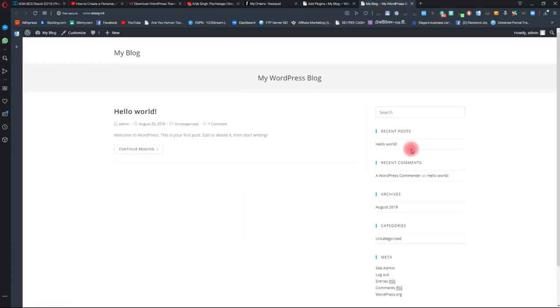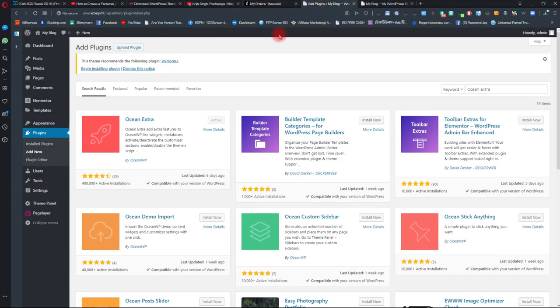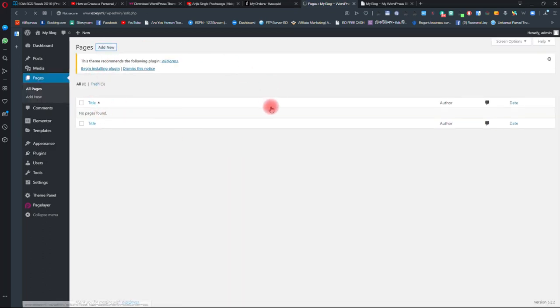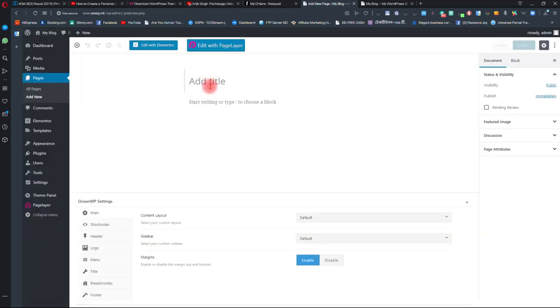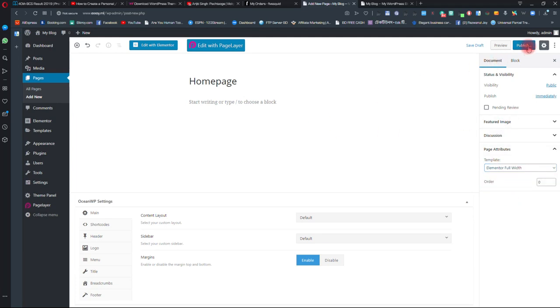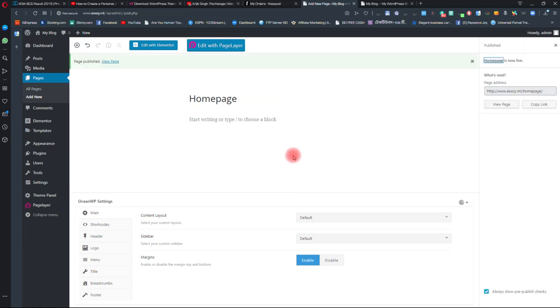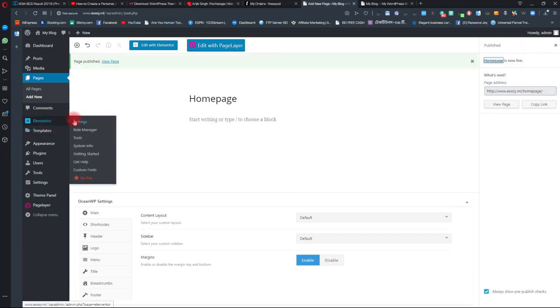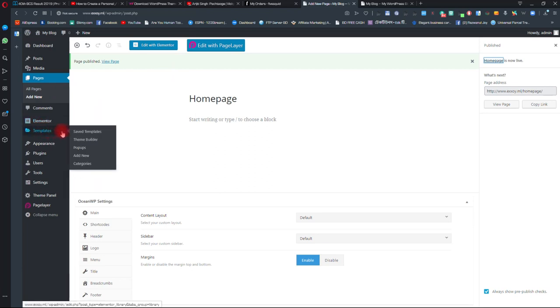You have to make it a portfolio or personal website. Go to all pages and click on add new. Put your page name as 'Home Page', then from page attributes select Elementor Full Width, then click on publish. After publishing, go to Elementor and click on templates - you will see there is nothing there yet.